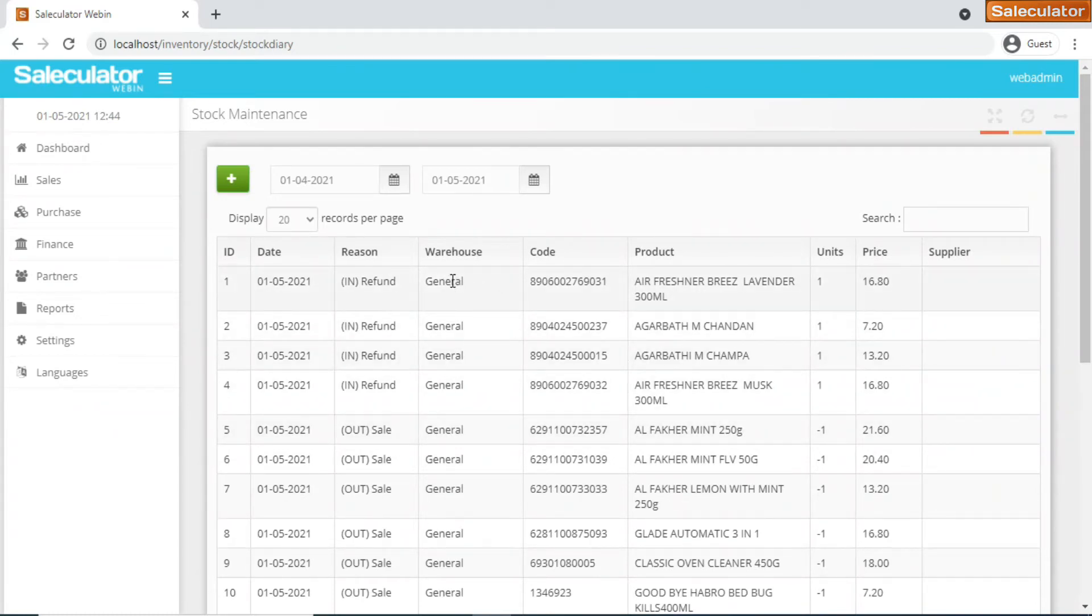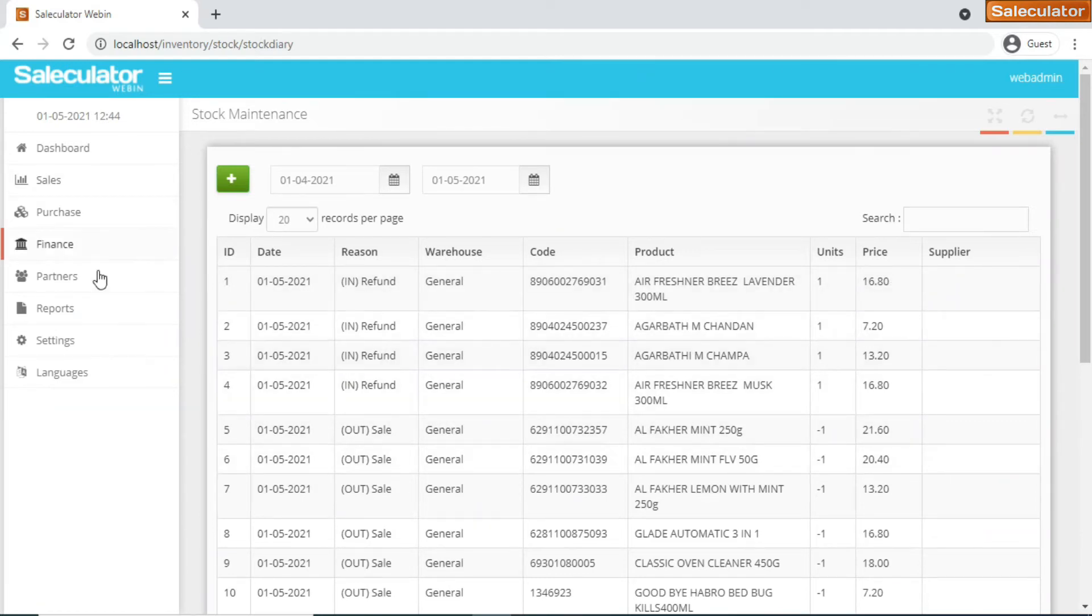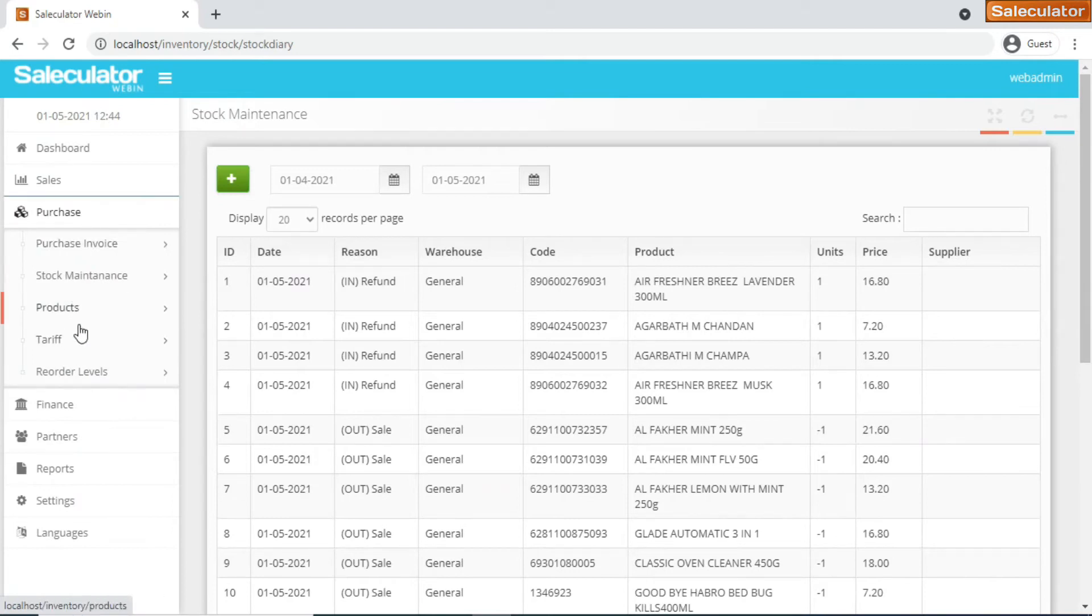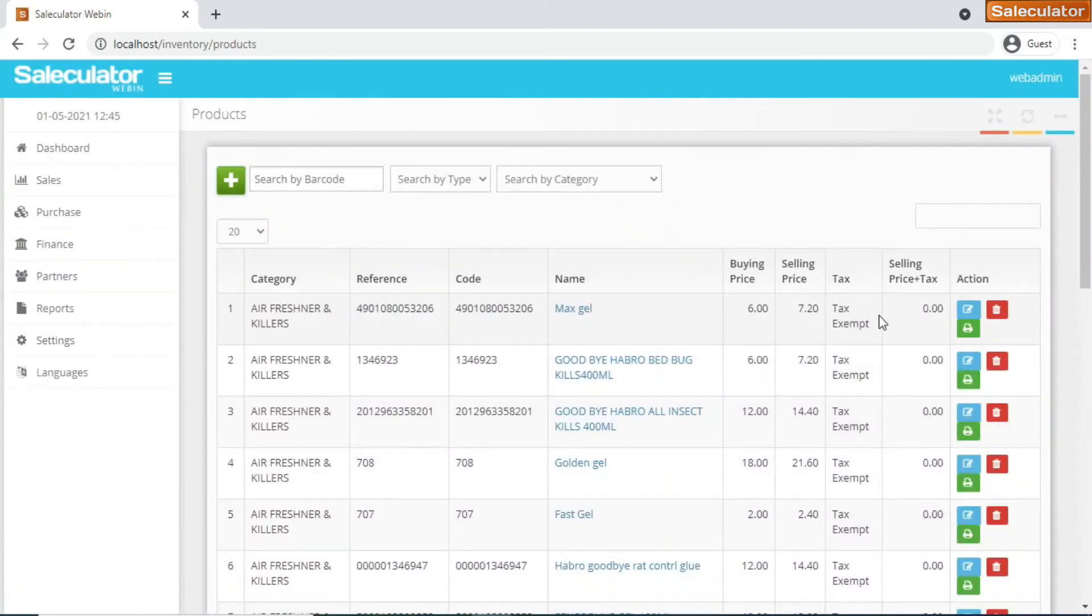It will show you the warehouse from where the product has been utilized, then you have the barcode and the product and the number of units that are being included in the transaction, and what units are pending maybe, and it shows the price amount that is involved in the transaction. These are reports that you get from the stock maintenance.